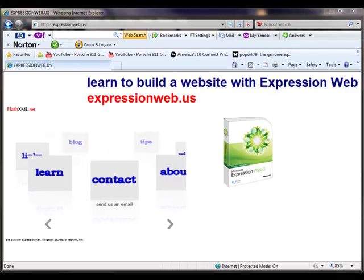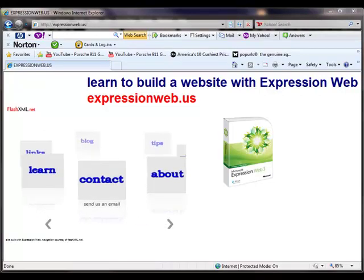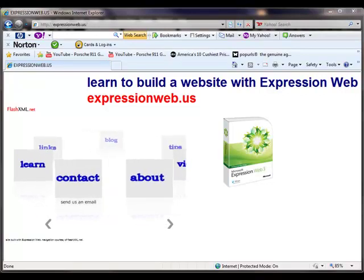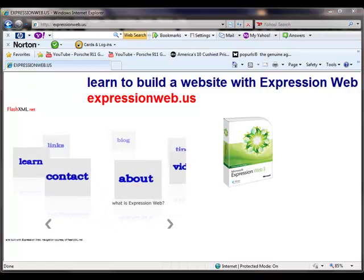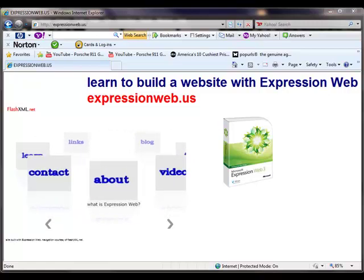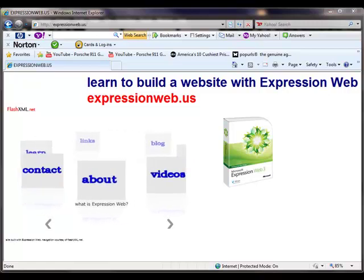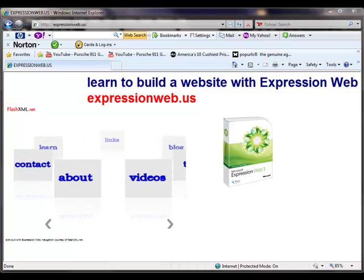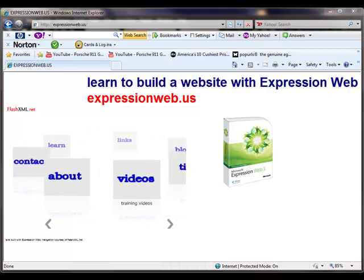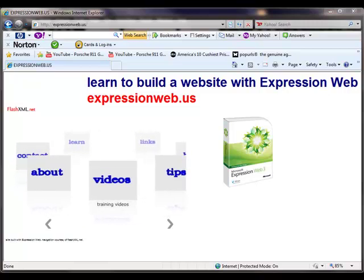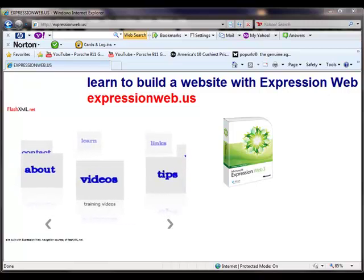Hello and welcome to expressionweb.us. Today we're going to do a more advanced video on how to create a basic web form and send the data using PHP.